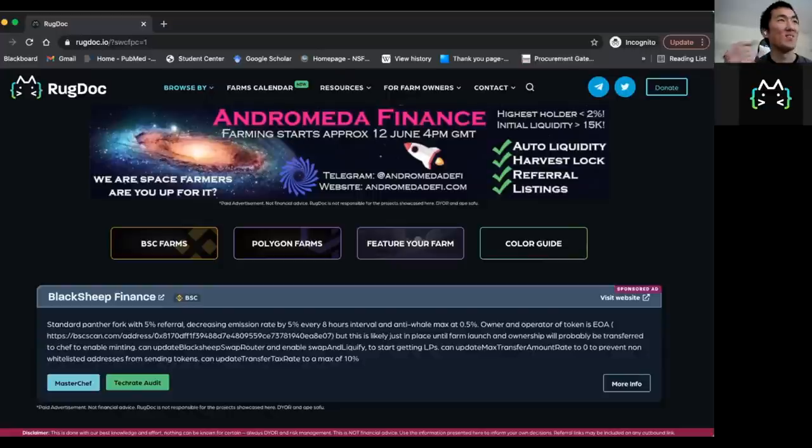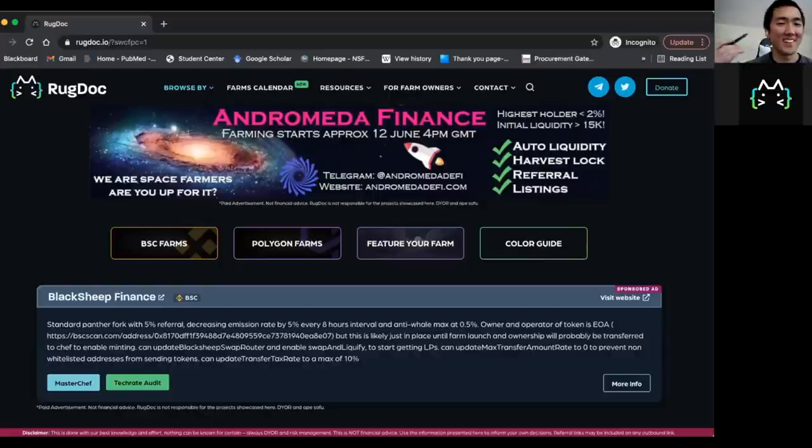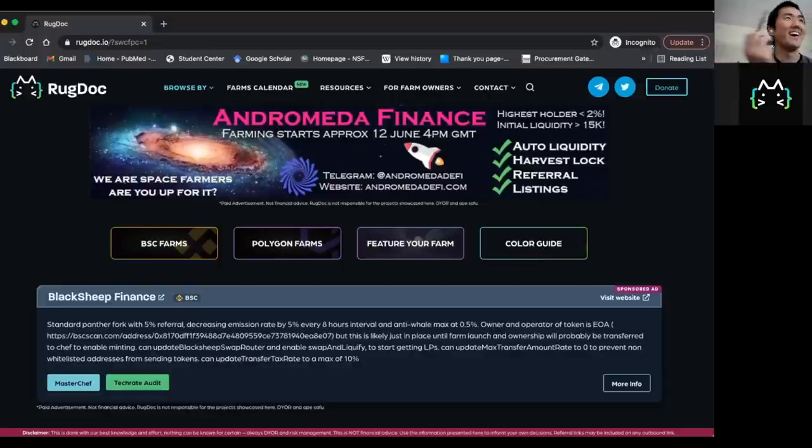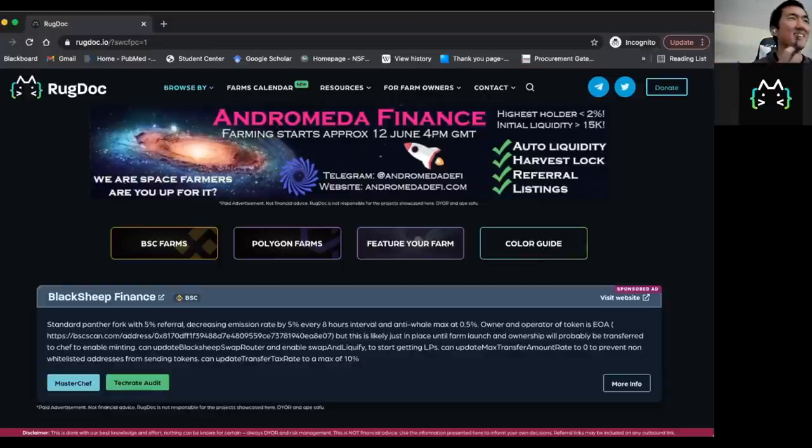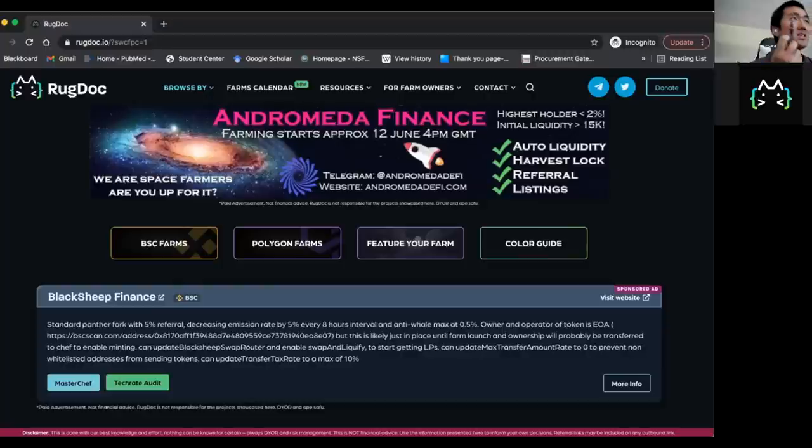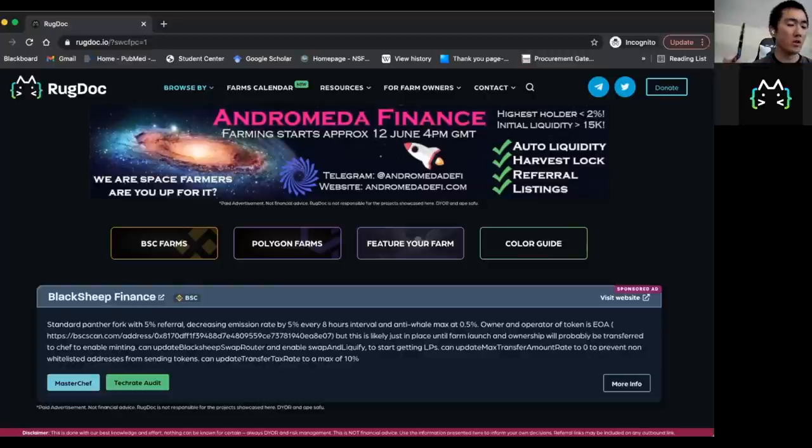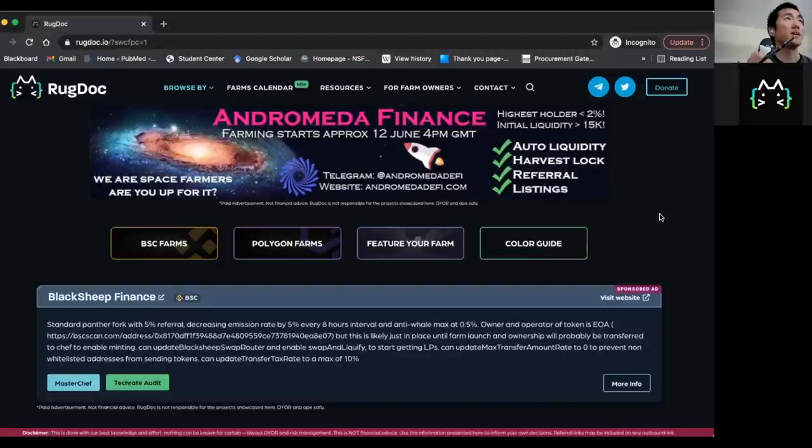Yeah. And fortunately, because of the Rug Doctor, I have not gotten wrecked yet, right? Yeah, I know I'll get wrecked at some point. But for now, I've been going into these safer farms. So I see that you have your website up. So can you just really go over your website, how to use it?